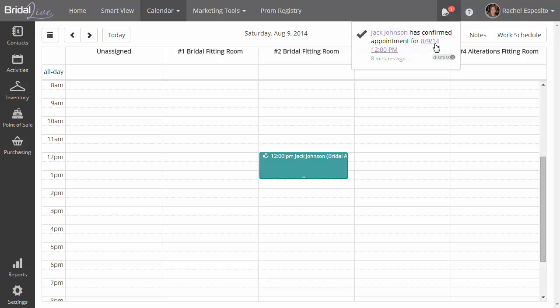If you click any of the links in there, clicking Jack Johnson will take you to Jack's profile. If clicking on the date and time will take you to the appointment itself.